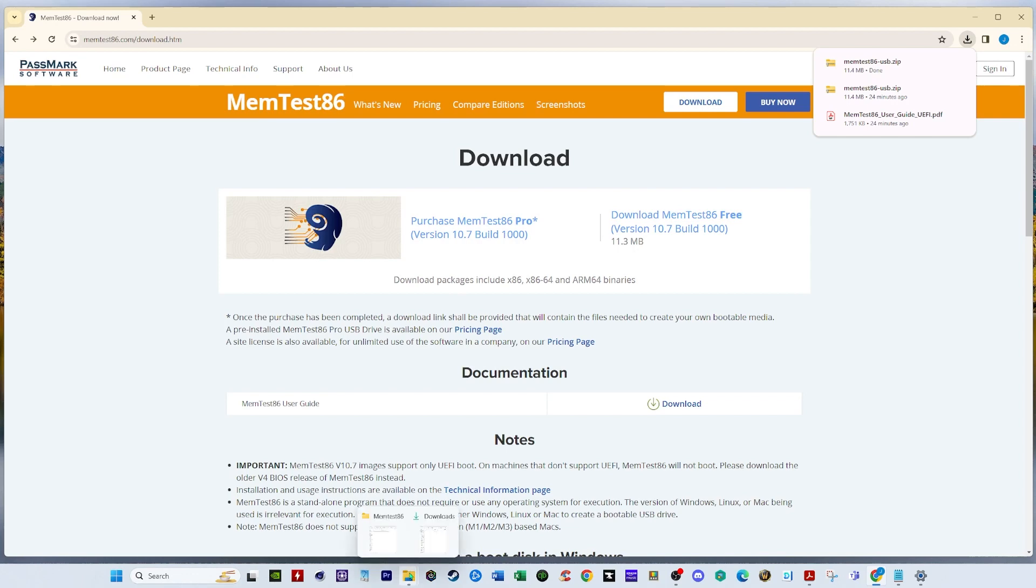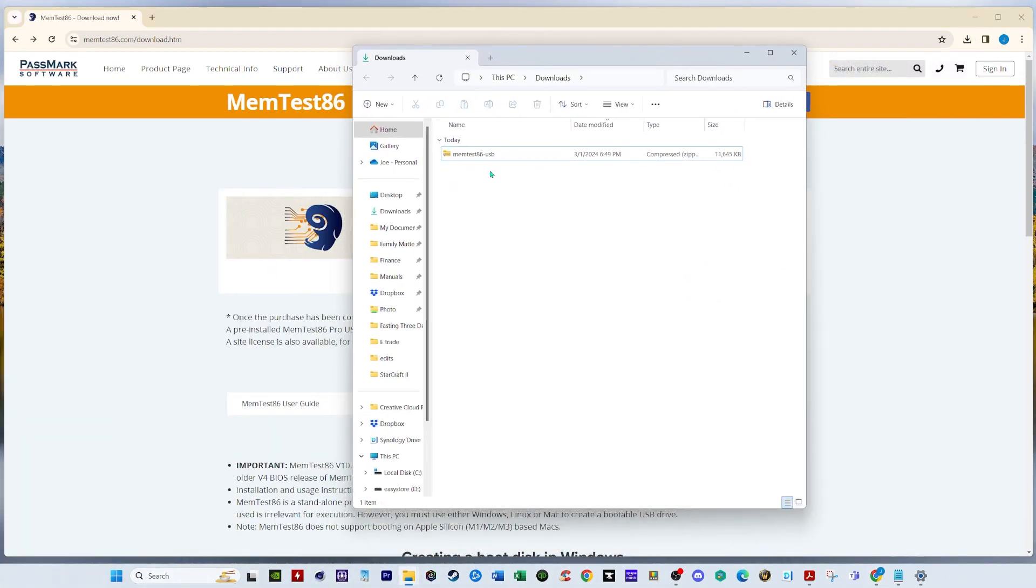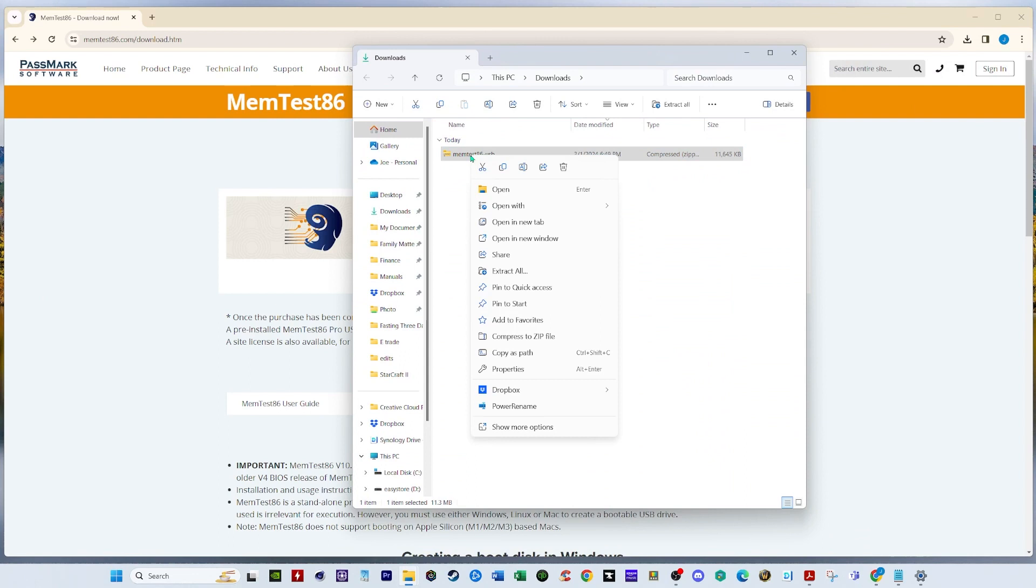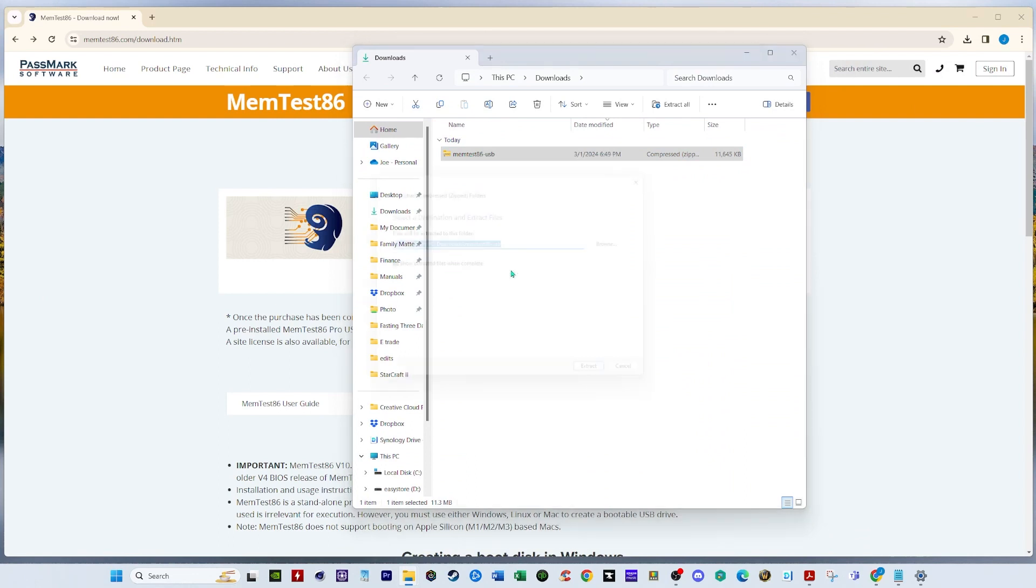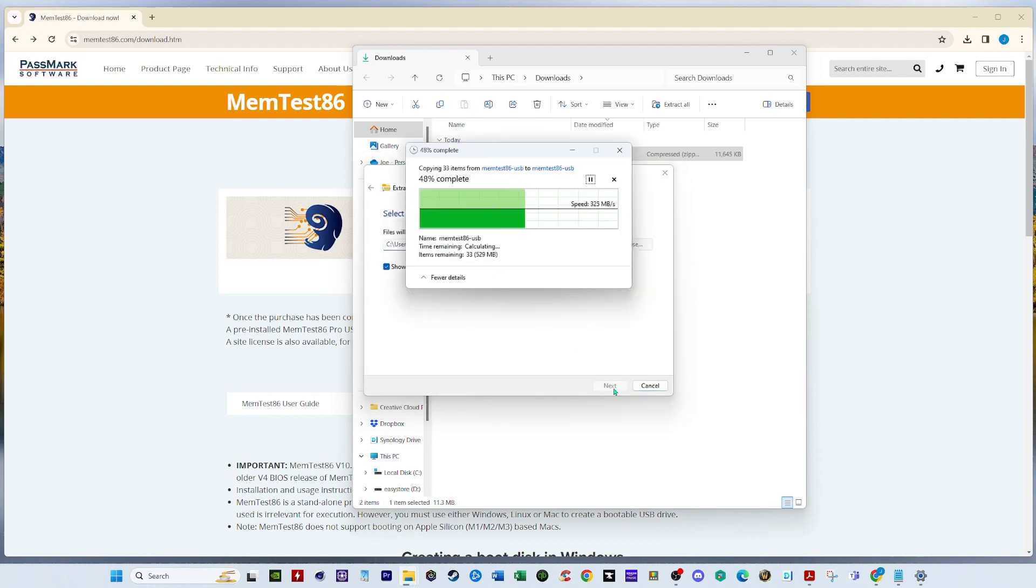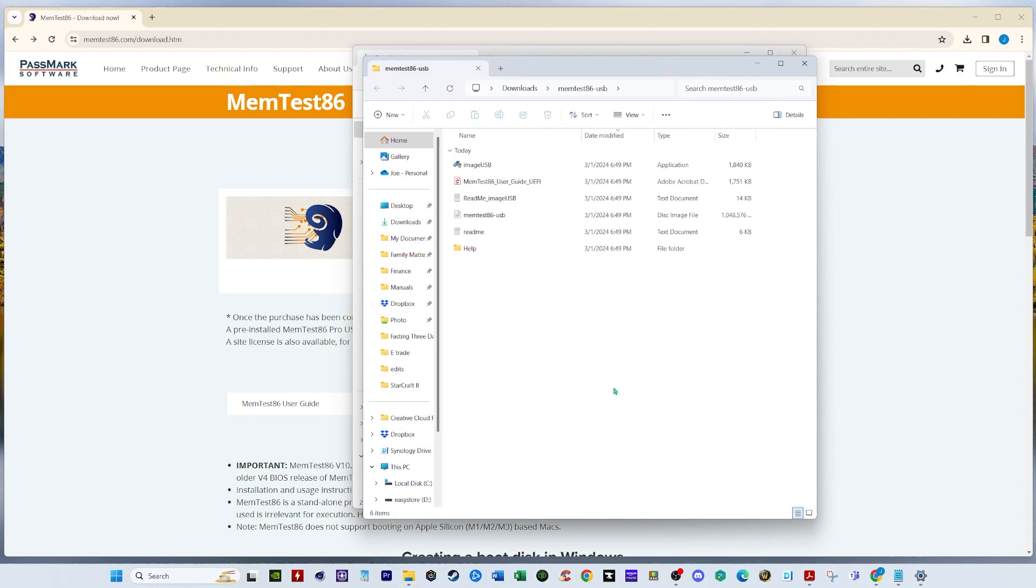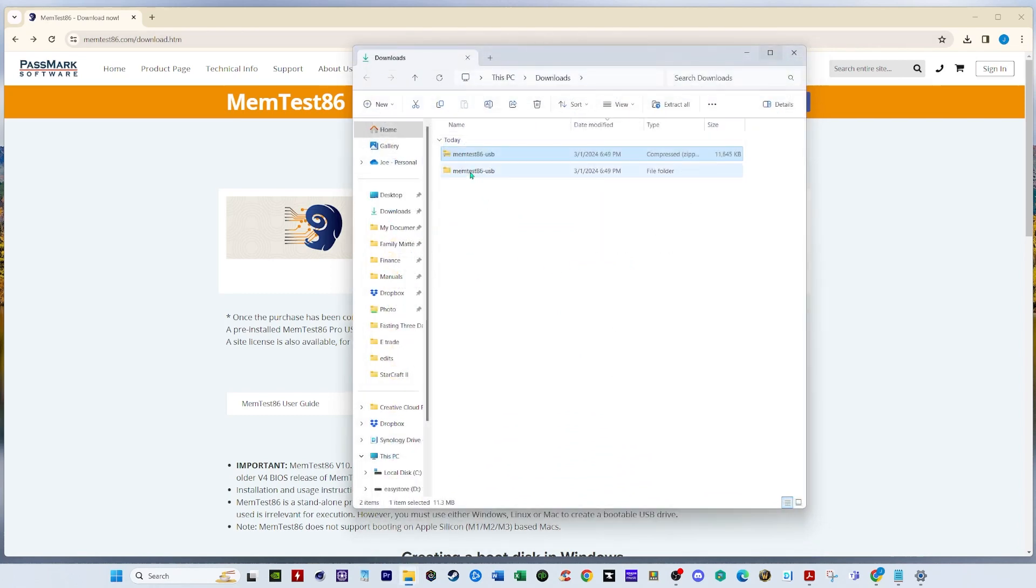Let's open the downloads folder. There it is. We're gonna extract the file. Right click on it. Extract all. Extract it in the downloads folder. Say extract. And there it is. So this is the extracted file. I'm gonna delete the zip file.